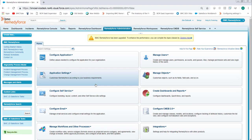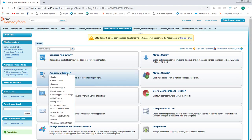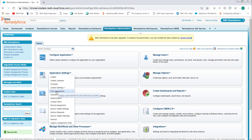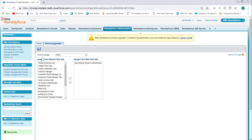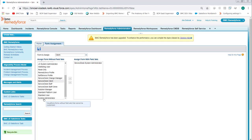First thing we want to do is assign the client form to a profile. So go to Remedy Force administration, select Application Settings, Form Assignment, select the form to assign Client, Assign Form with Field Set, select the desired profile, either admin or staff profile, and move them over to the right box. Click Save.